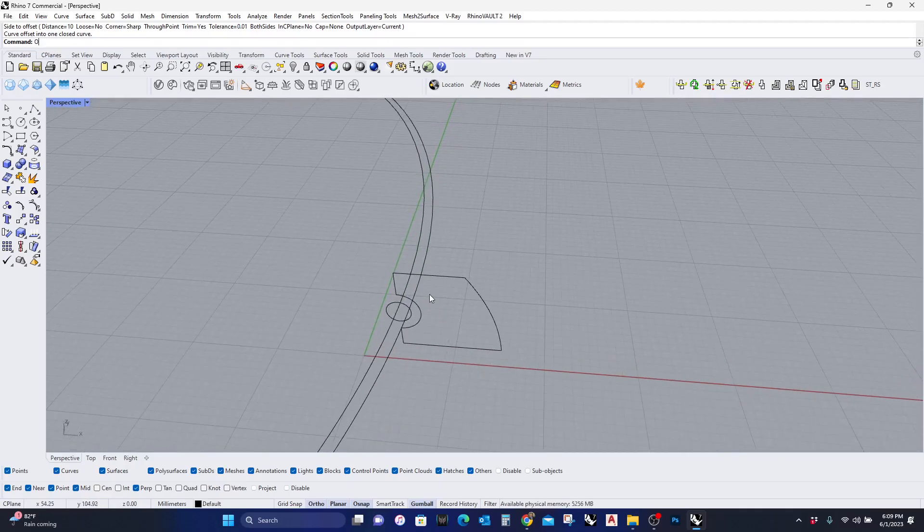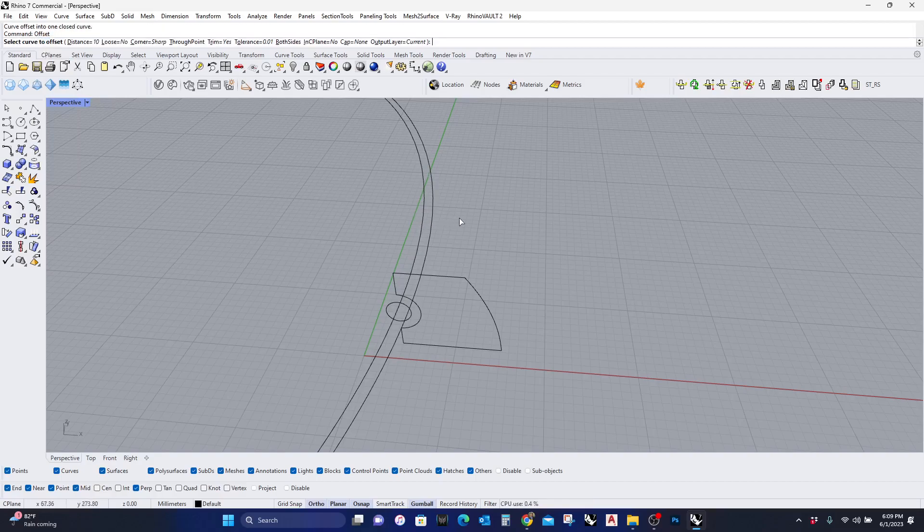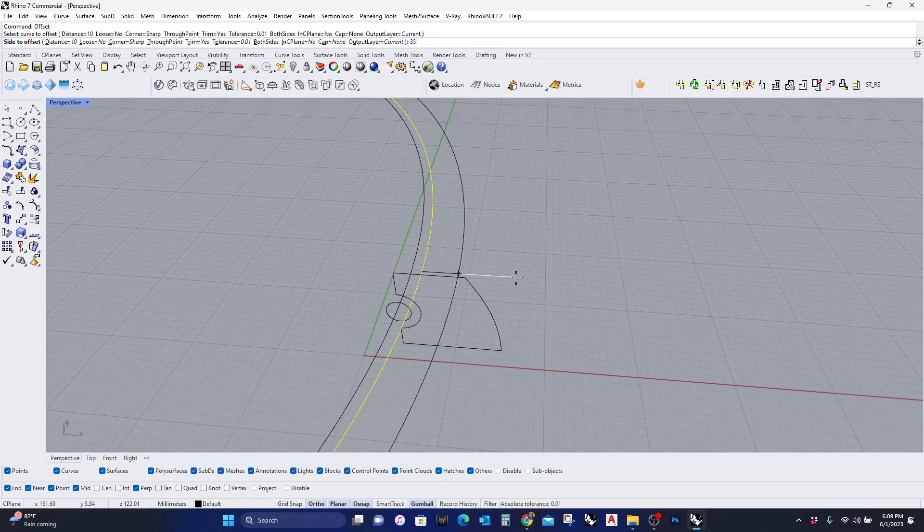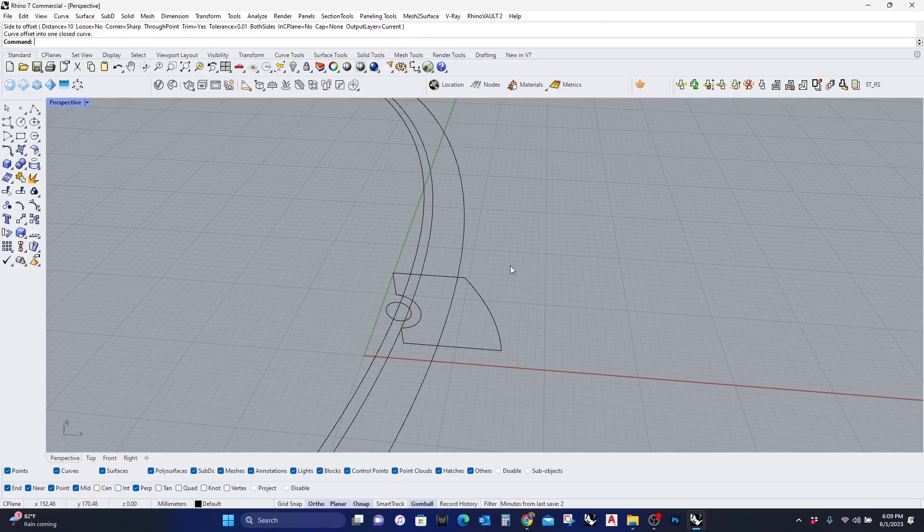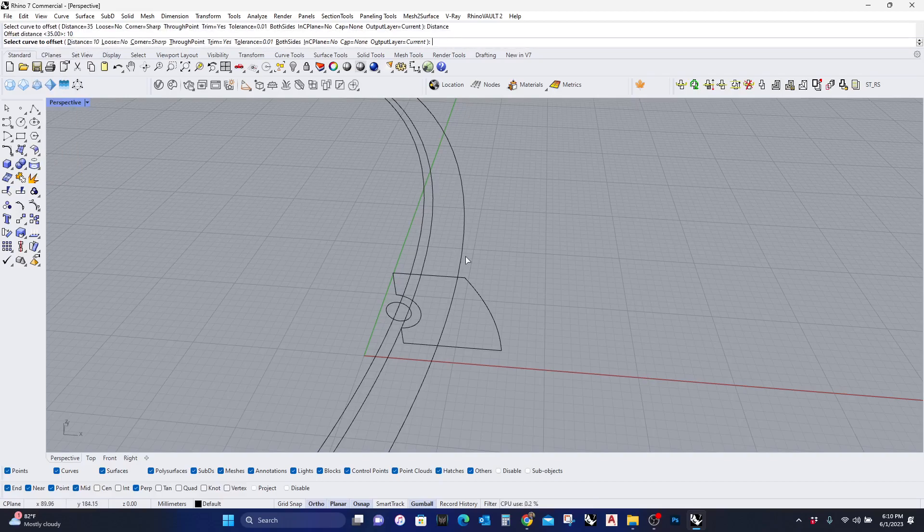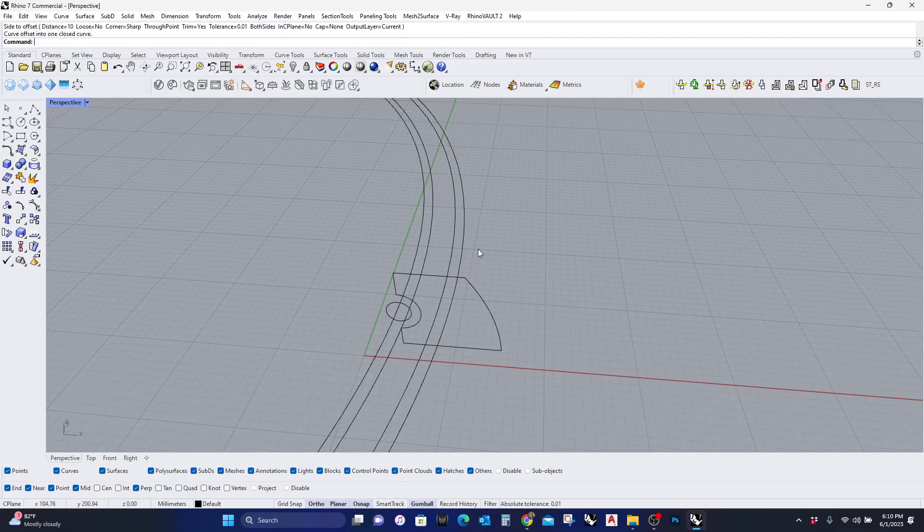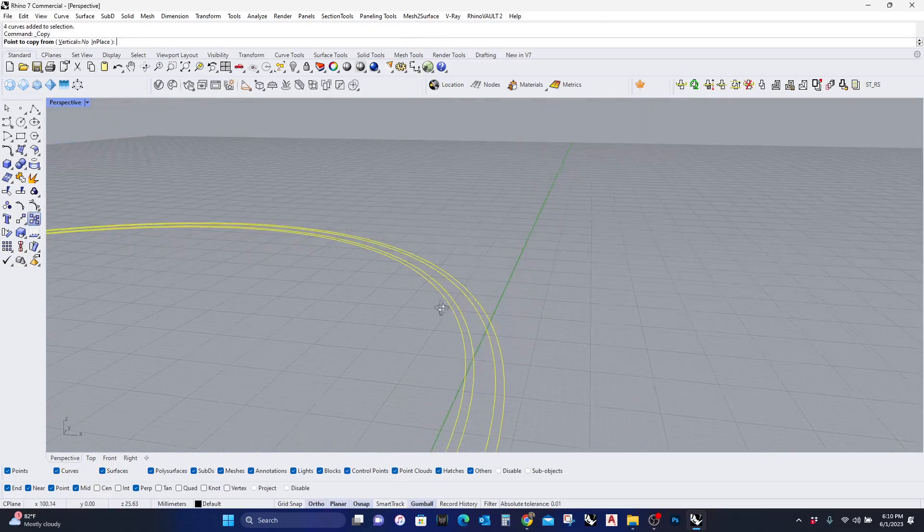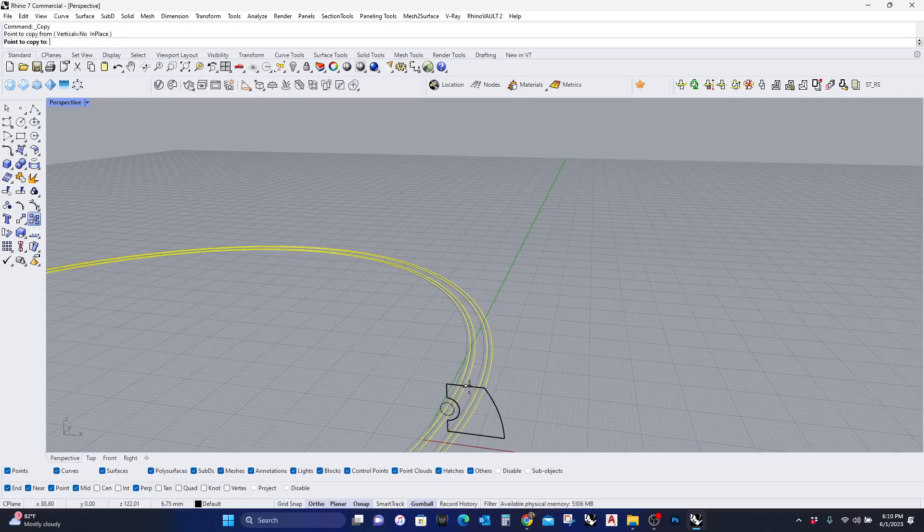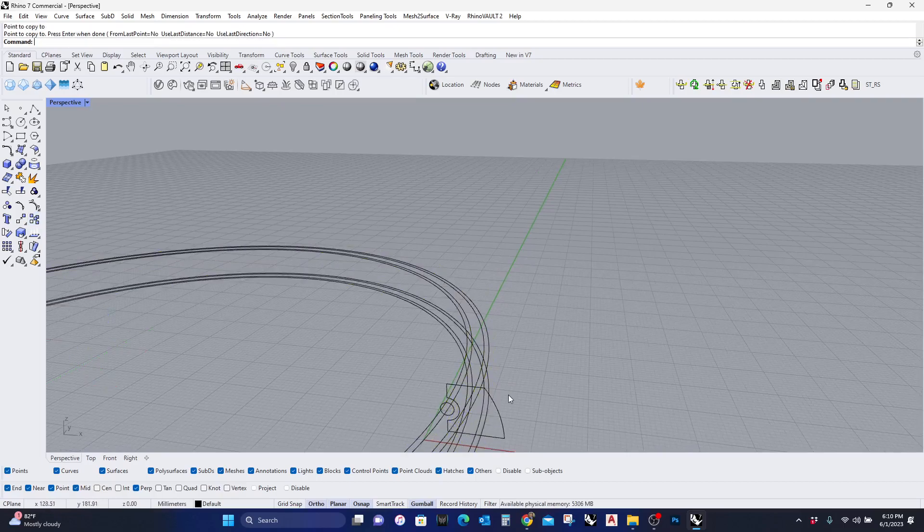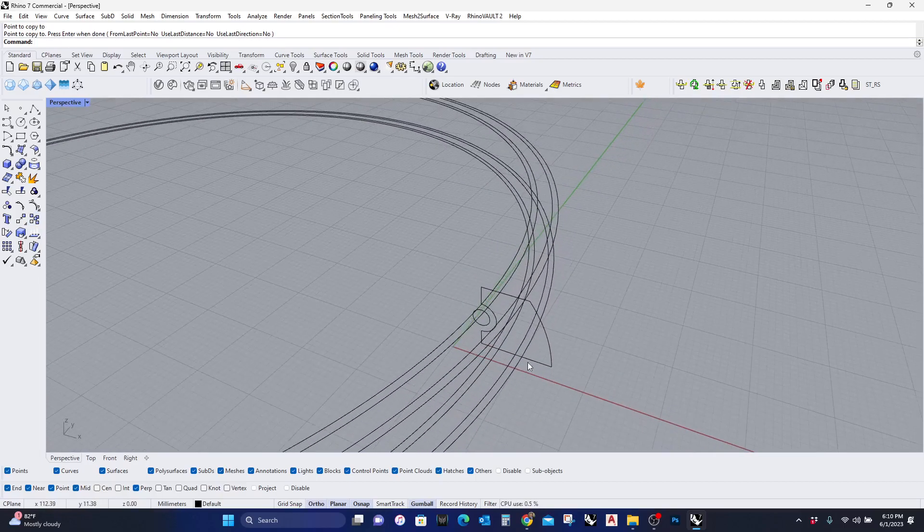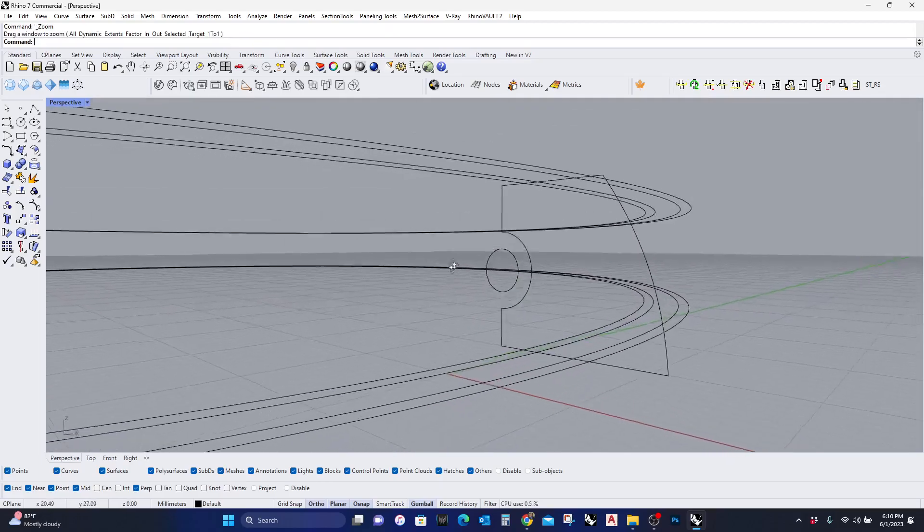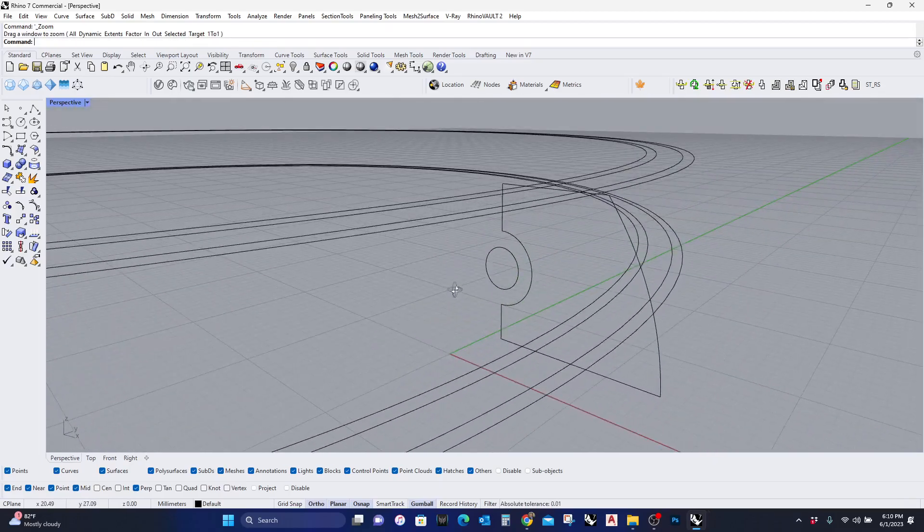I'm gonna offset this again, but this time this will be the second structural member. So maybe I'll put it at 35, and then offset this by 10.